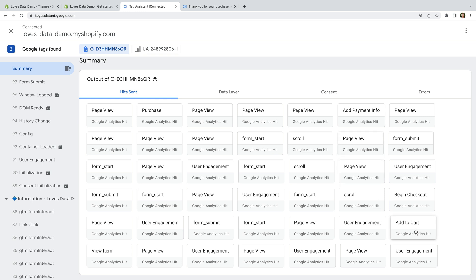We're now sending ecommerce events to GA4 using Shopify's built-in integration available with the Google Channel app. And if you run into any problems with the Google Channel app, for example, if you don't see add to carts, purchases, or other ecommerce events being sent to GA4, then I recommend contacting support. To see how to get support, let's head back to Shopify.